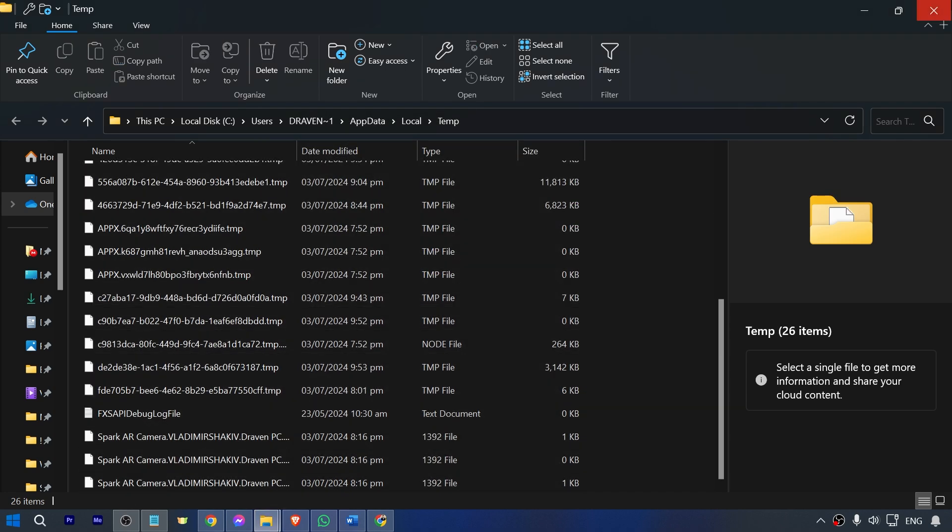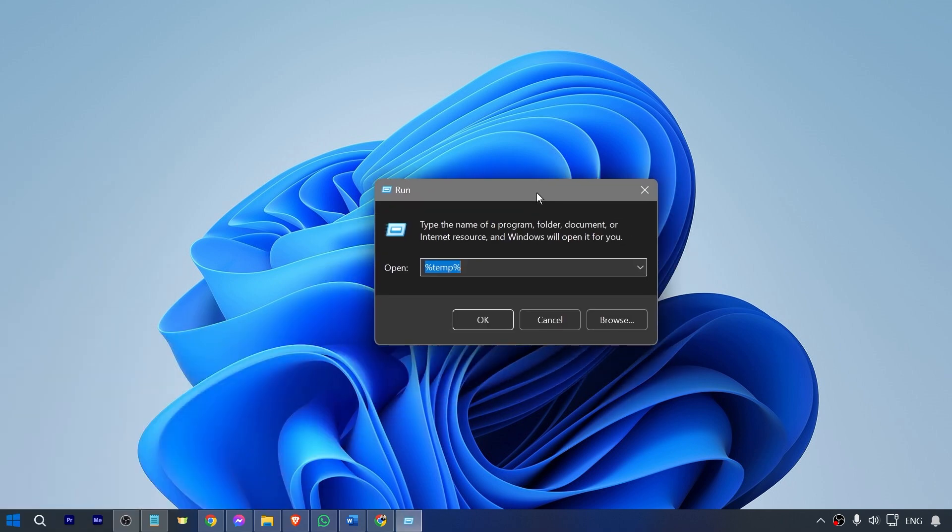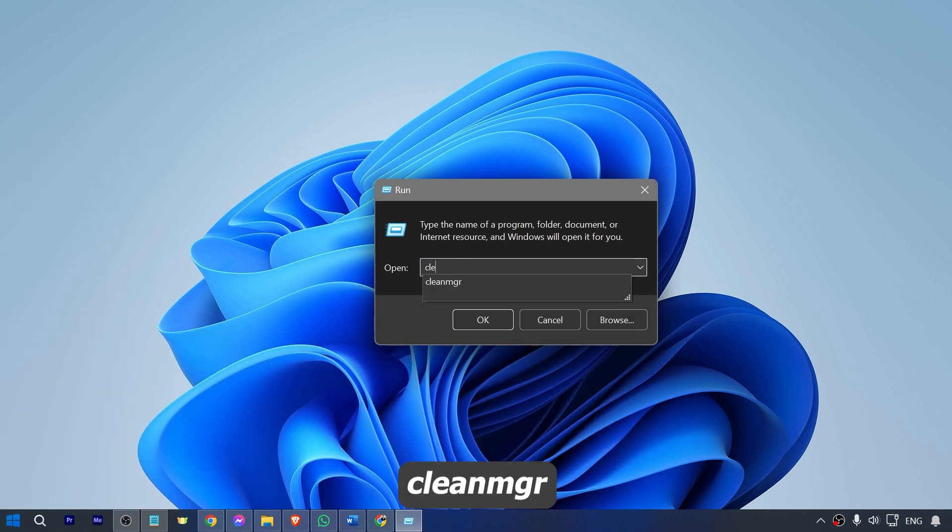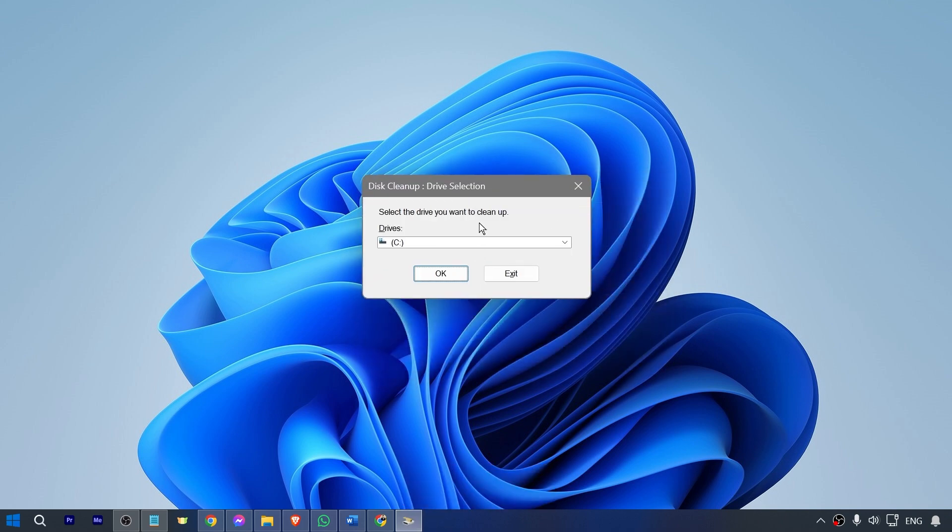Here's what is left. I'm going to close this one. Now do it once again, and this time I want you to write here clean manager or clean mgr, and then enter.